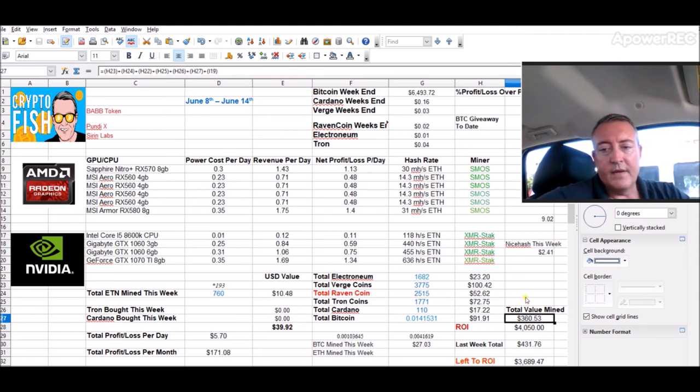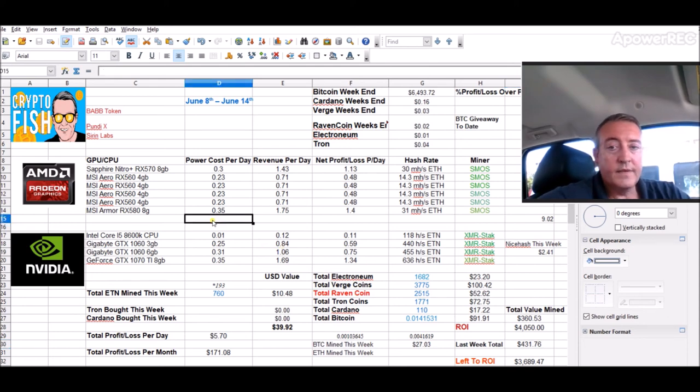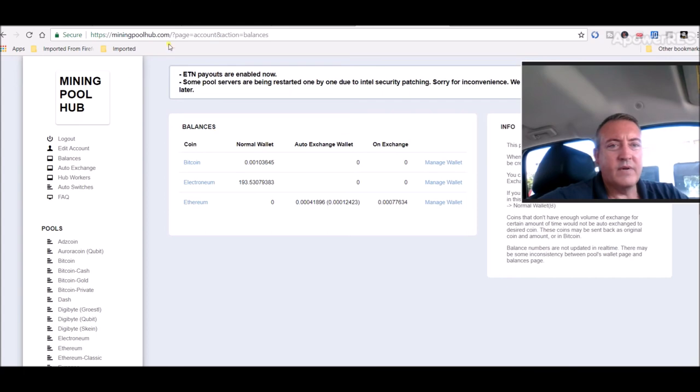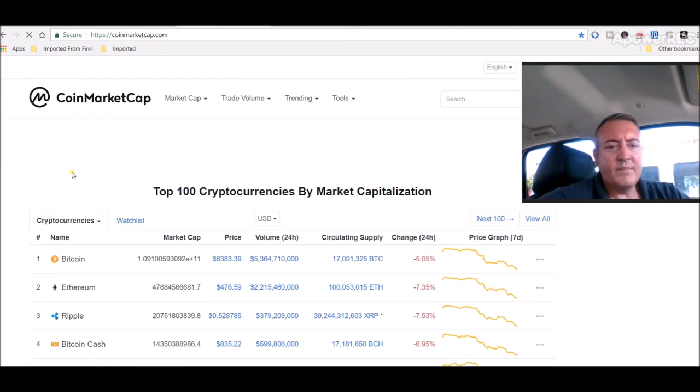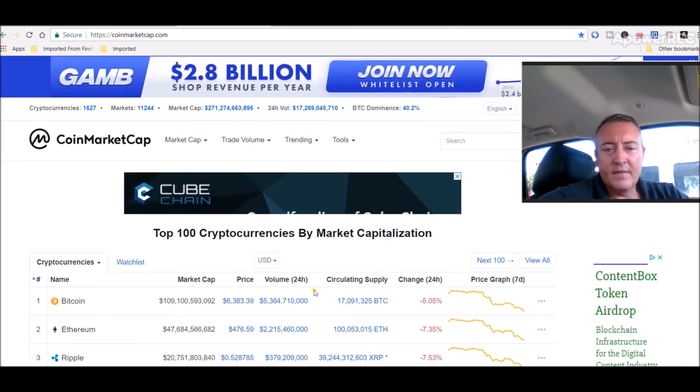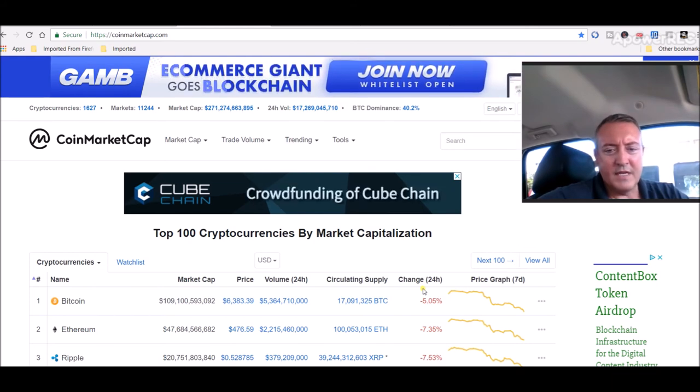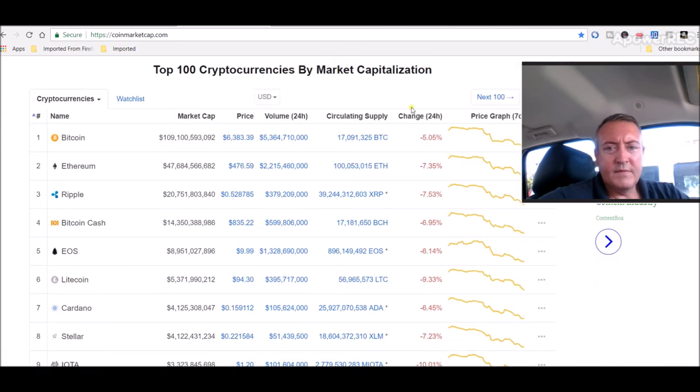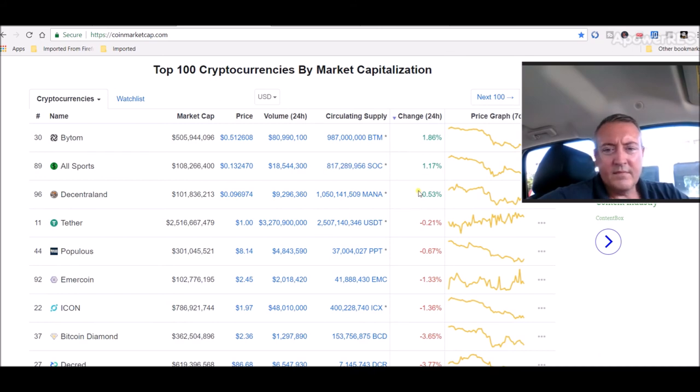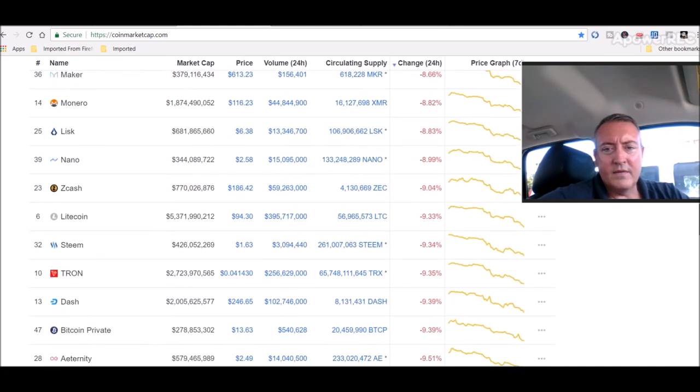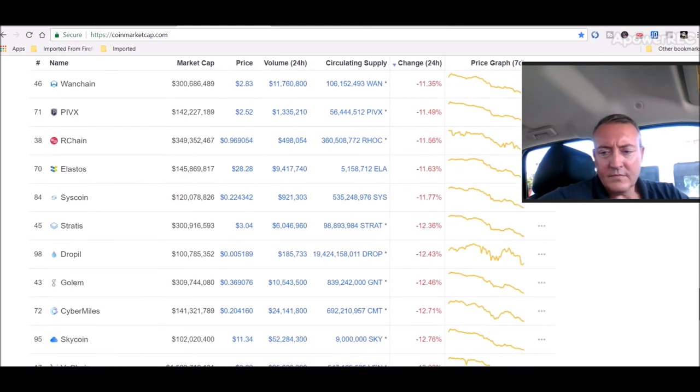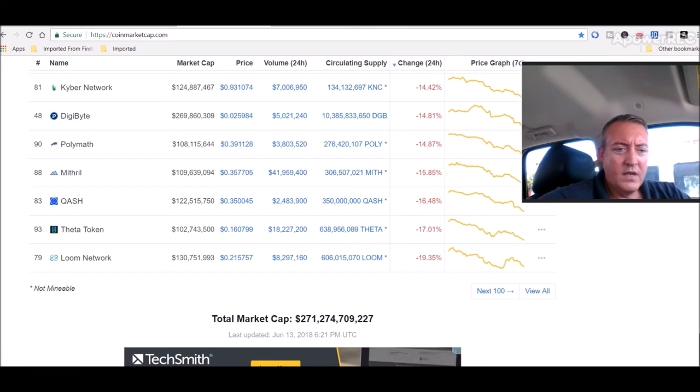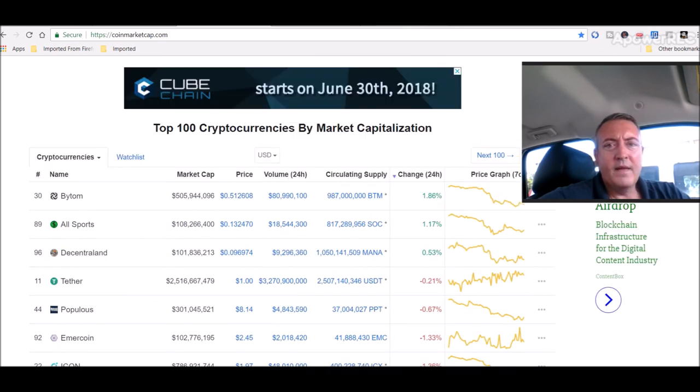Of course, my total value mined over here is $360, which is down, what is that, $71 from last week. But it is what it is, you know. So, Bitcoin's sitting at, last I checked, $64.93. We can probably go check that real quick. Coin market cap. Yes, $6,383. It's down 5%. Everything is down pretty much across the board, double digits. Let me see, click that. Got a couple things up. Bite them, all sports. But for the most part, everything is all red. It's nice blood, another blood bad day today. Complete garbage. But what can you do with sit back and hold your coins, you know.